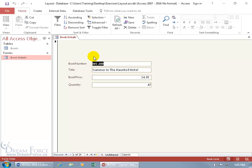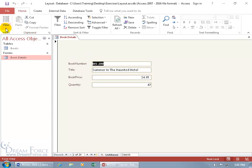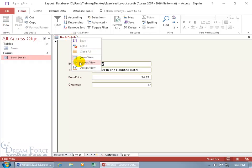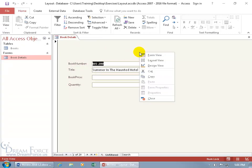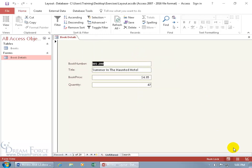To switch views, we can do it one of many ways. We can either come up here on the Home tab to the Views group and click on the drop-down arrow to choose our Layout or Design, or you can right-click on the tab and choose it there, or right-click on your form and switch your views. Or you can come down below on the Status Bar — there's the Current View, the Form View, the Layout, and the Design.